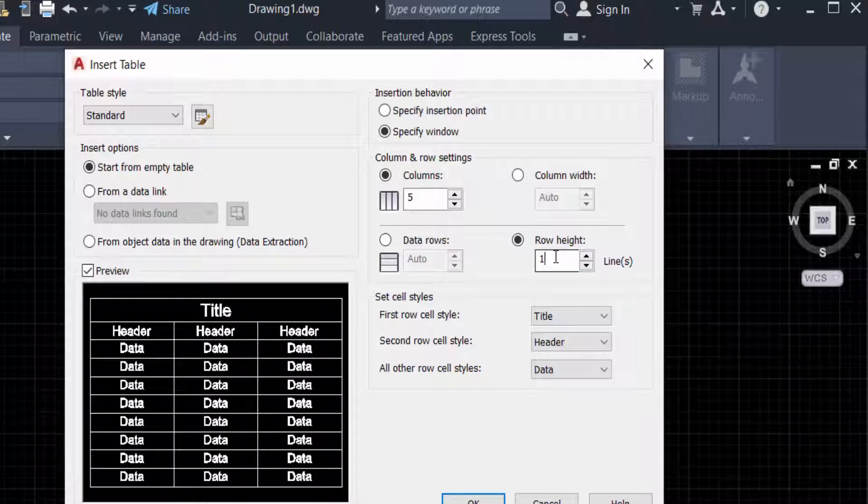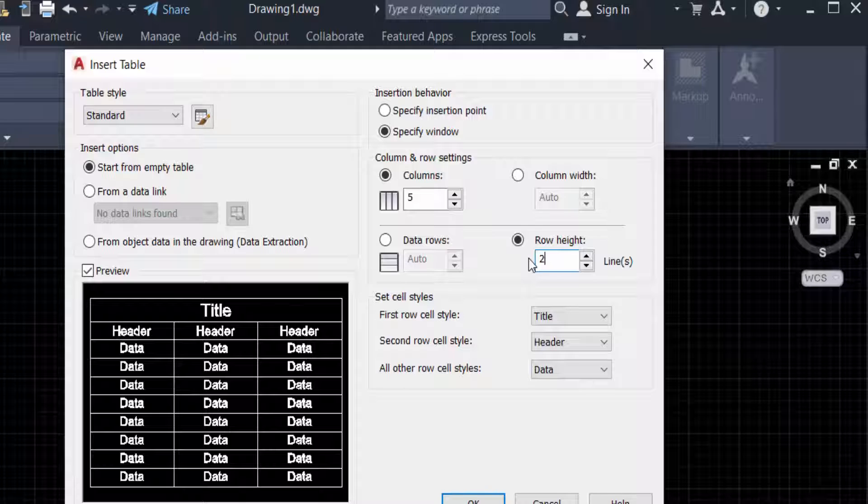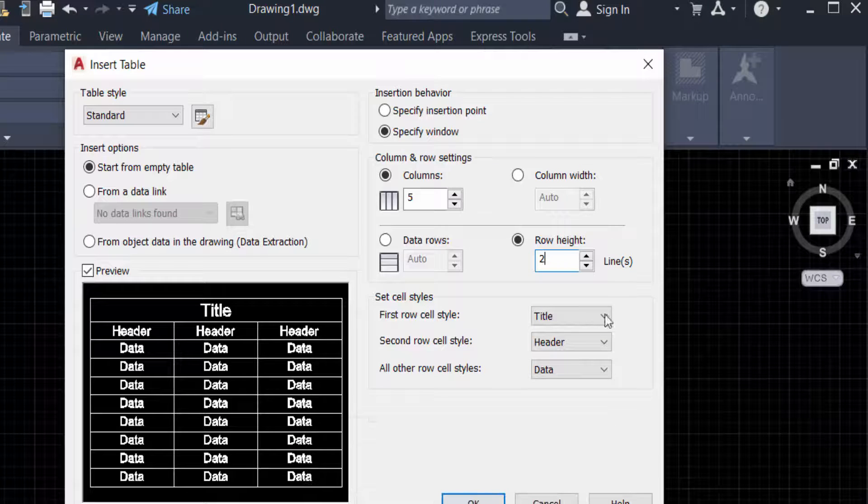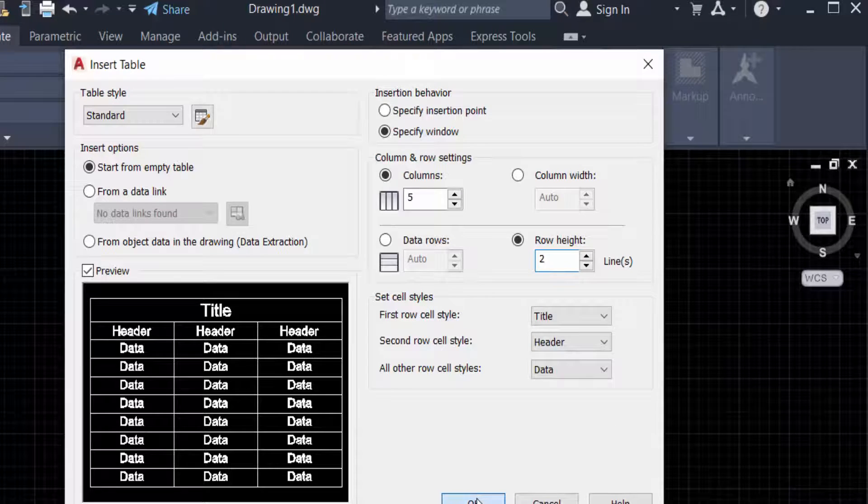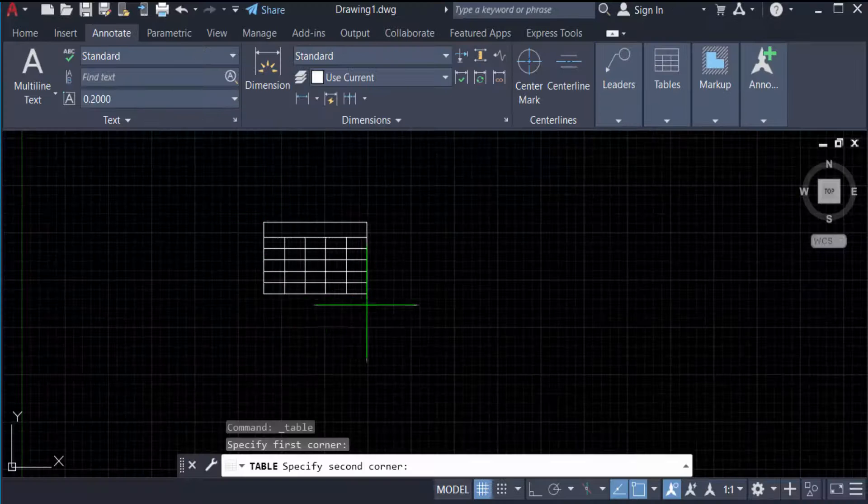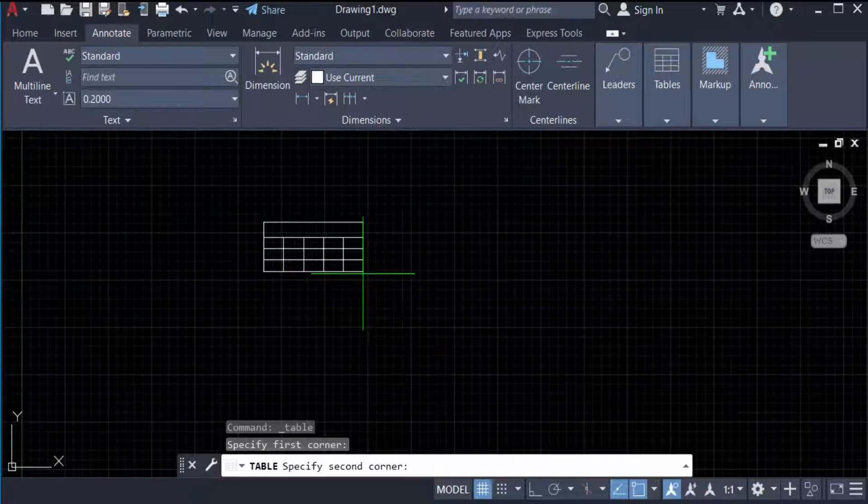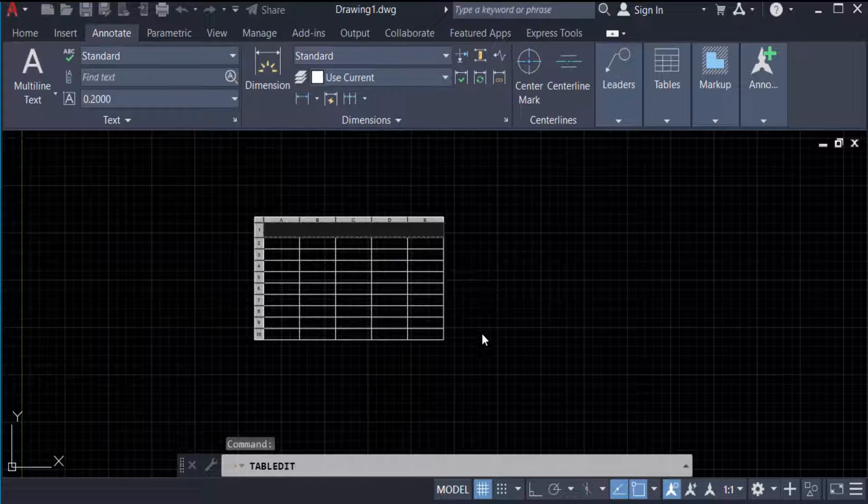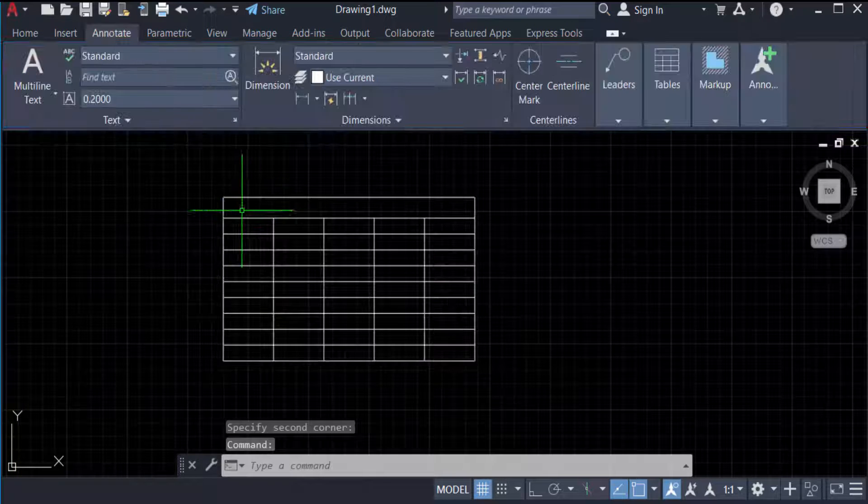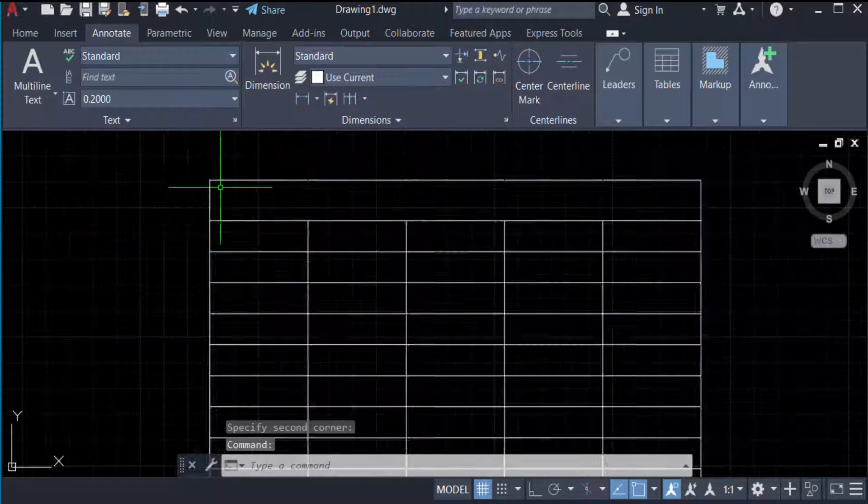Press the mouse and I draw a table here. In this table, you can see the rows and columns are inserted. I want to resize these rows and columns, so I select the corner of the table and drag.